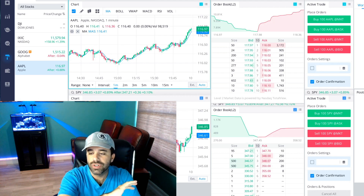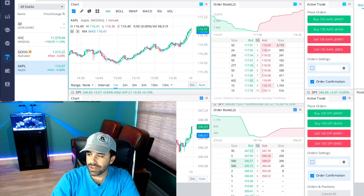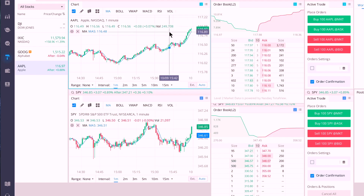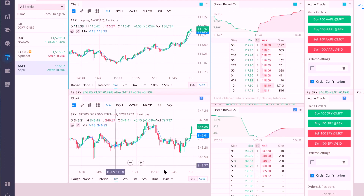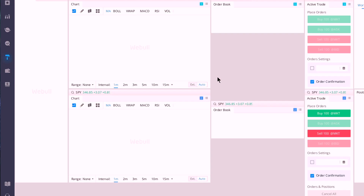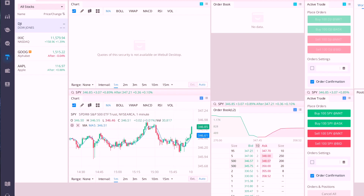I'm going to get rid of myself from the screen so you can see everything. This is the Webull downloadable Active Trader account. There are a number of things you can do here. Down here you have the settings. The first thing I'm going to do is customize a brand new layout from scratch. I'll start with an example — you have normal, blank layout, or day trader. I'm going to click the day trader one.